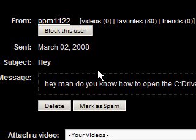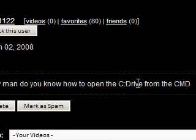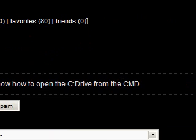Hi guys, I received a message from PPM1122 and it says, hey man, do you know how to open the C drive from the CMD?